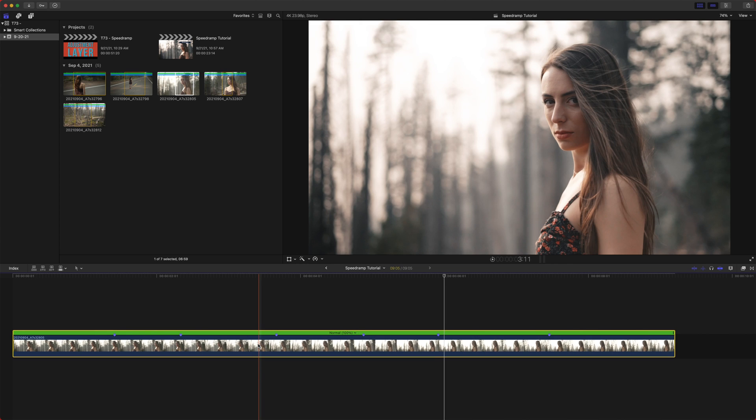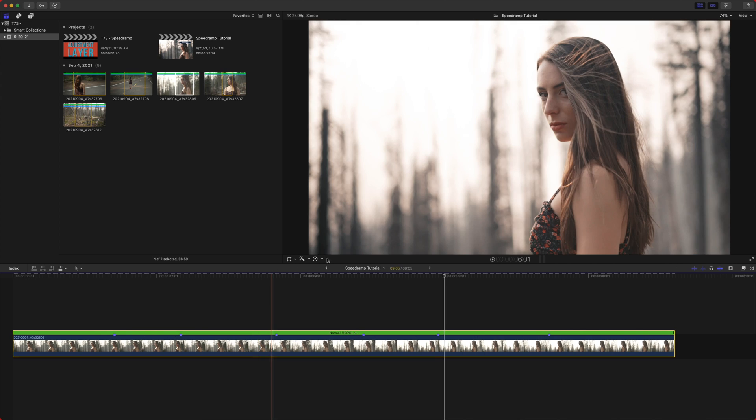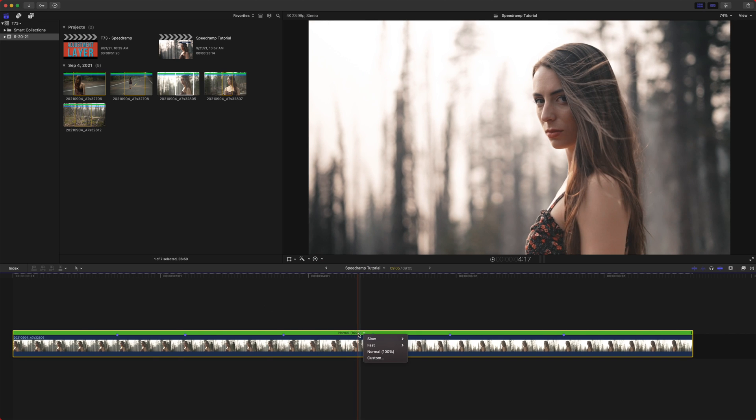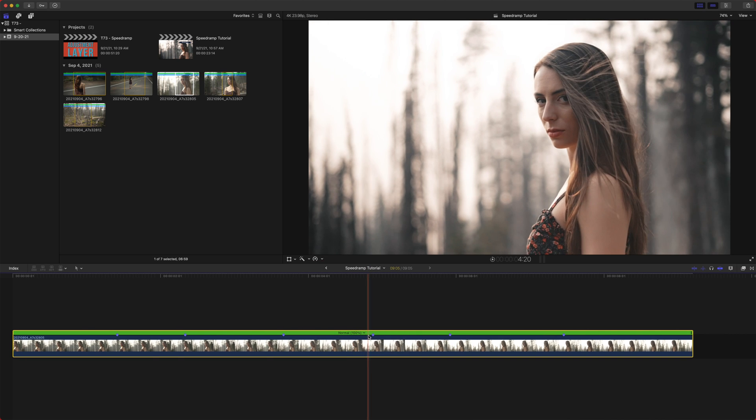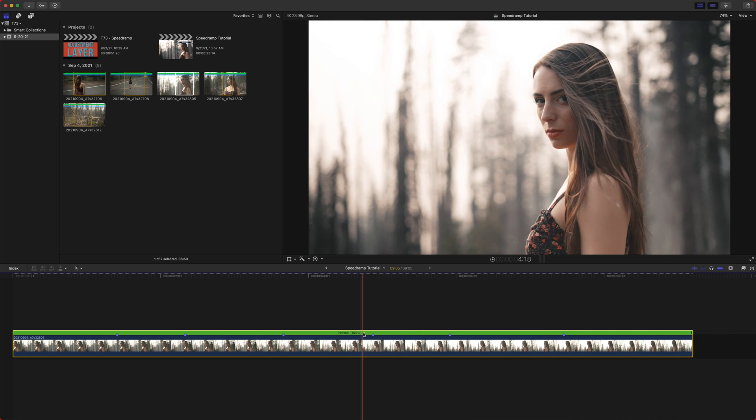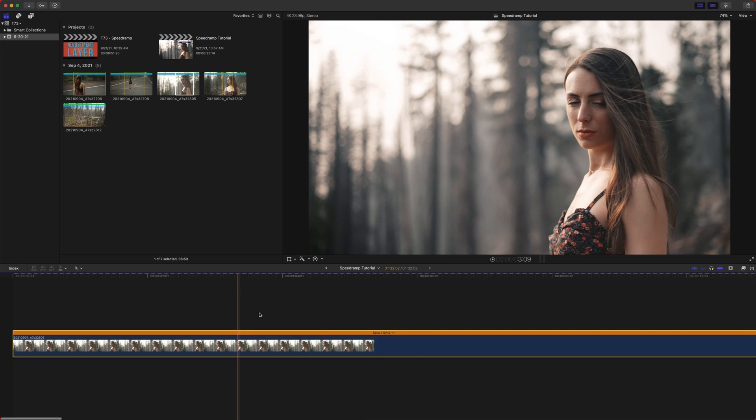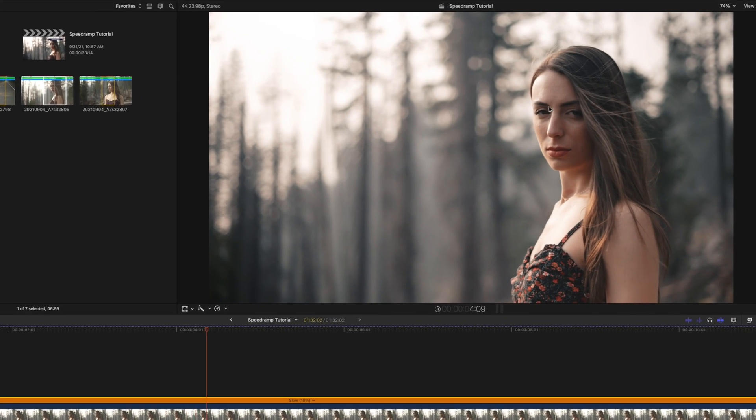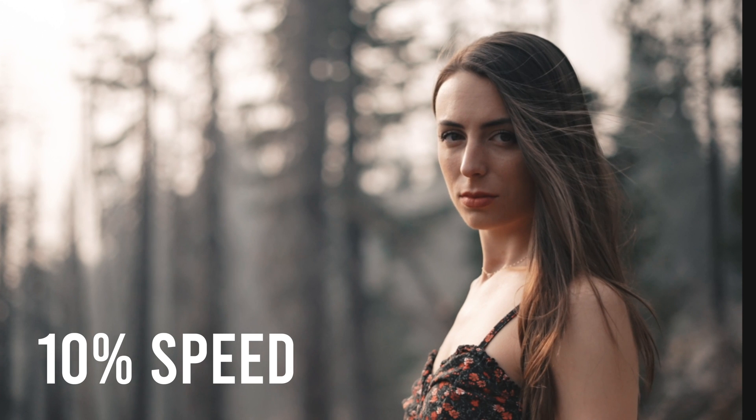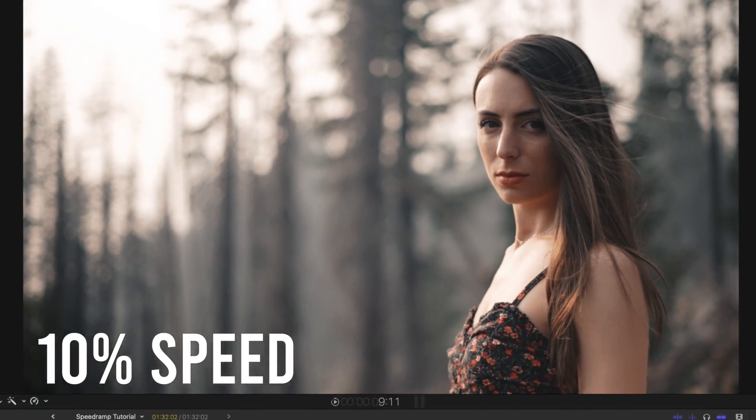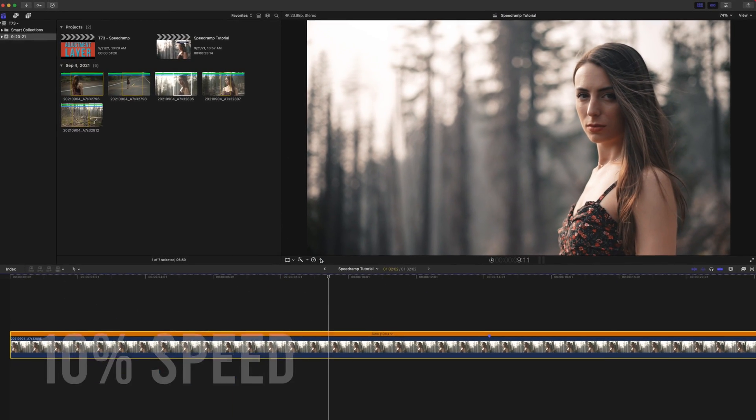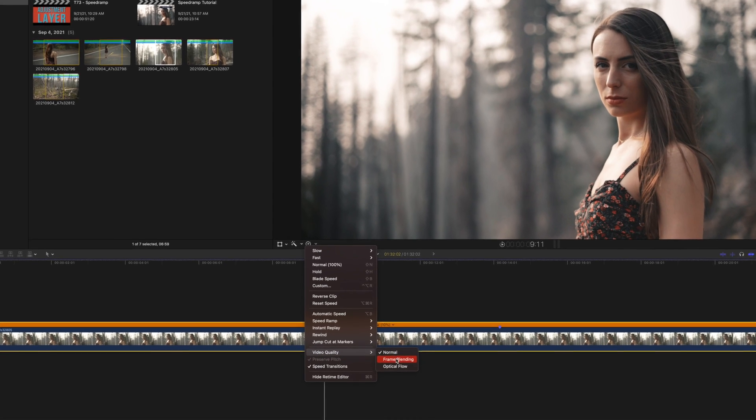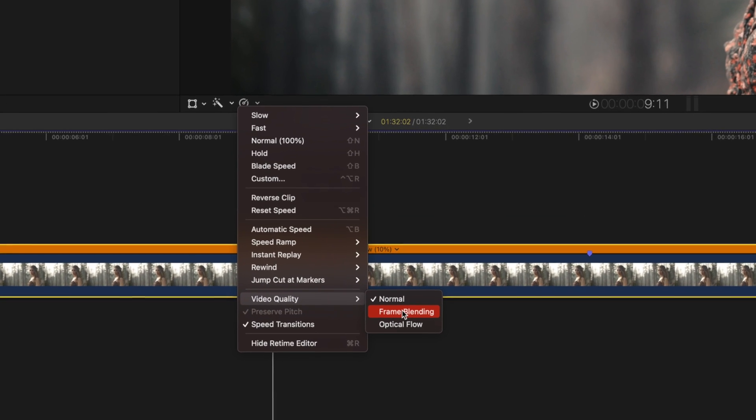The next one is very important. And that is the video quality. So video quality has more to do with the slow-mo quality than it does the actual video. So let's say I slow this down to 10% speed and I play it back. You can see how choppy the playback is. And that's even on a 60 frame per second video. So what the video quality options are, if we click this, we go to video quality. And there are two options, frame blending and optical flow.